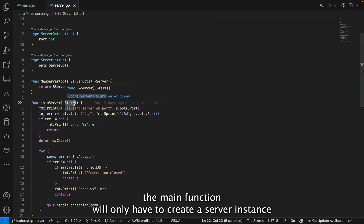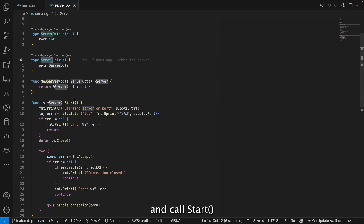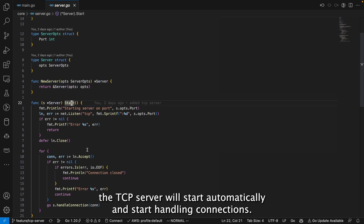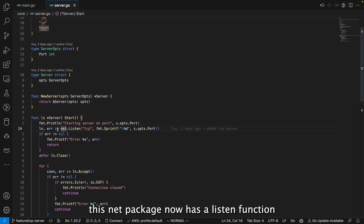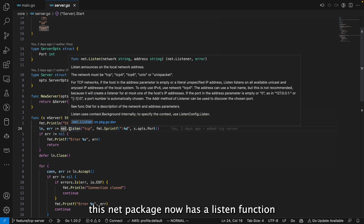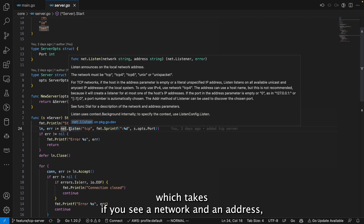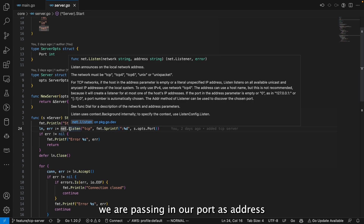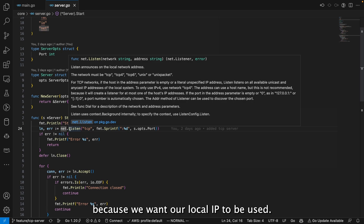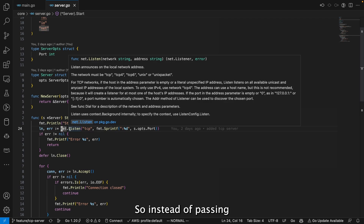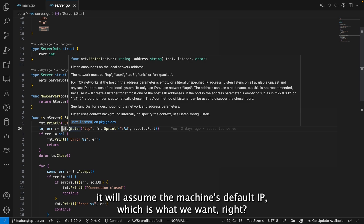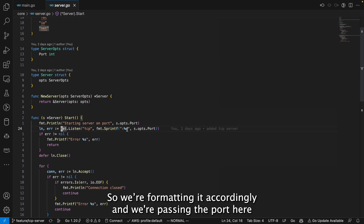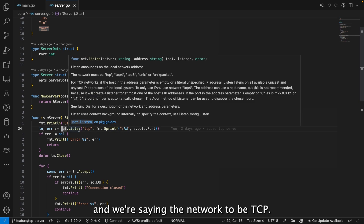We create a NewServer which just sets the ops. The main part is Start — Start is the only function we expose publicly. The main function only has to create a server instance and call Start; the TCP server will automatically start handling connections. We use the net package, which has a Listen function that takes a network and an address. We pass the port as the address — instead of passing ip:port, if you just pass :port it assumes the machine's default IP.